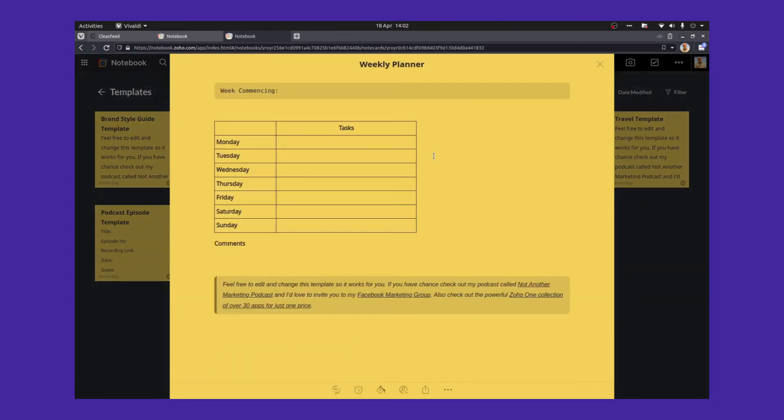The next template is a weekly planner, a little bit like the daily one, only for a week. Monday, Tuesday, Wednesday, you've got the whole week in front of you, the tasks which you have to do on each day, and you can leave some comments at the bottom.